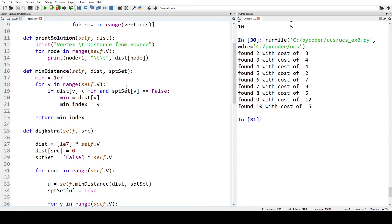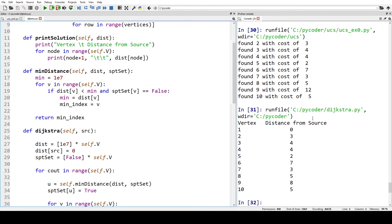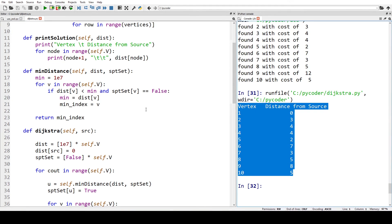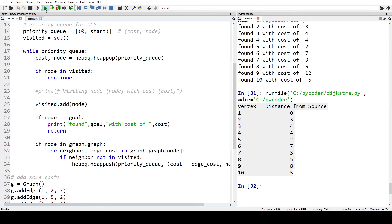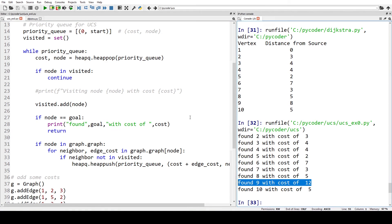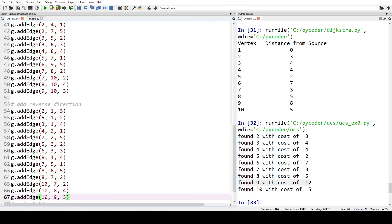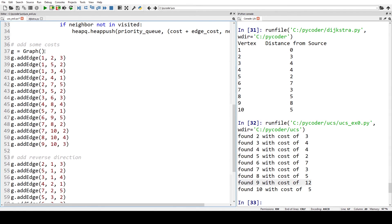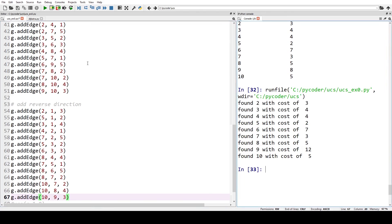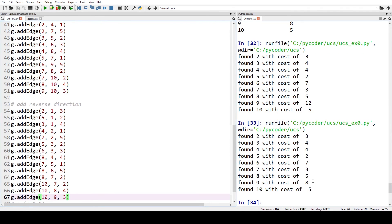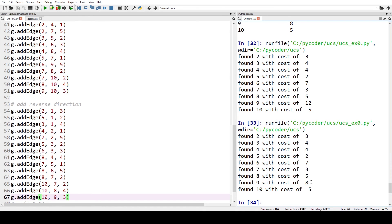Going back to our original code: Dijkstra's algorithm correctly finds the shortest path and minimum costs, but when we ran uniform cost search we had an error with node nine. We can add the reverse directions to the graph — so edge one to two with cost three also defines two to one with cost three. When we run the uniform cost search, it now correctly finds the minimum distance to node nine with a minimum cost of eight.